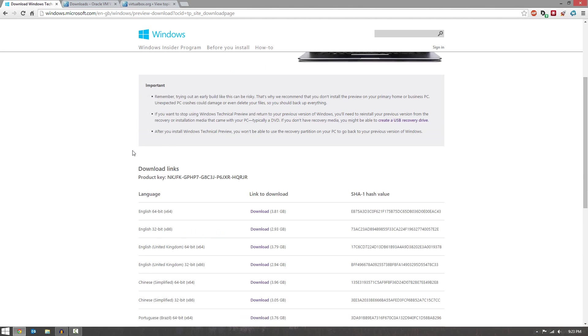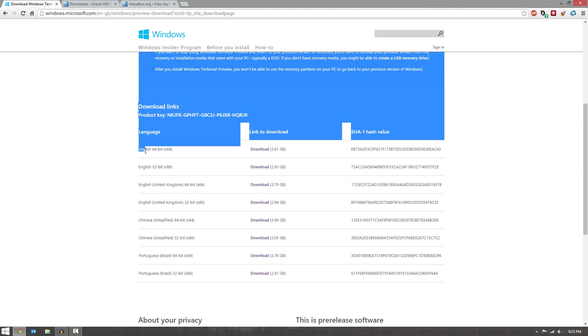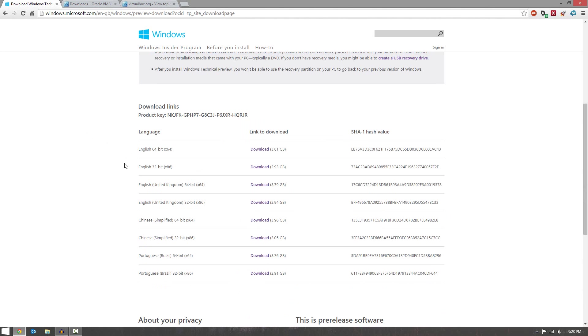So what you want to do is head over to the download section and download a copy of it. Now you can choose the language and you have the option of 64-bit or 32-bit. I'm going to go ahead and choose 32-bit because it's a smaller download.